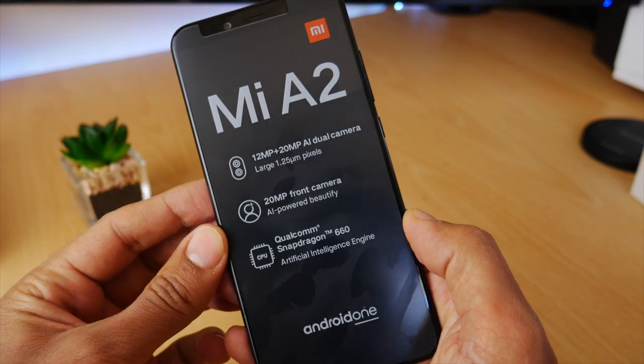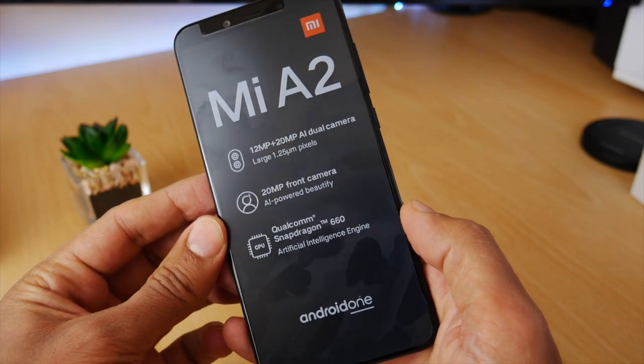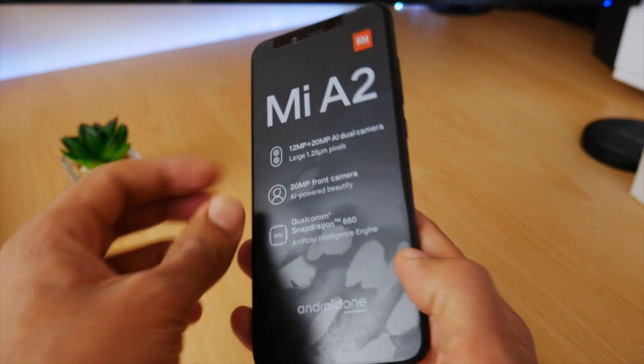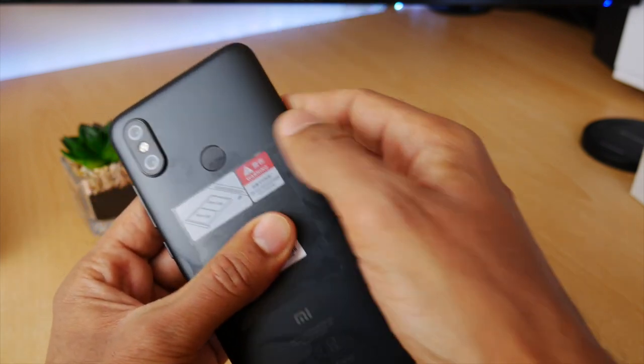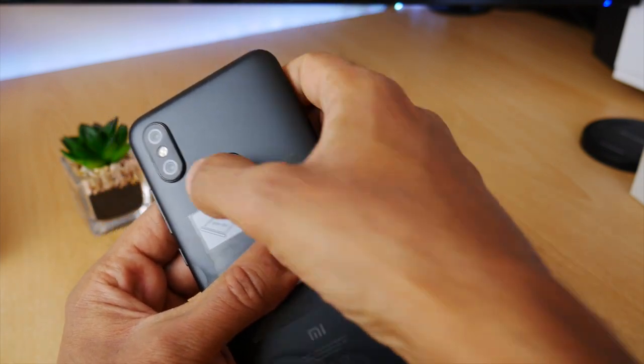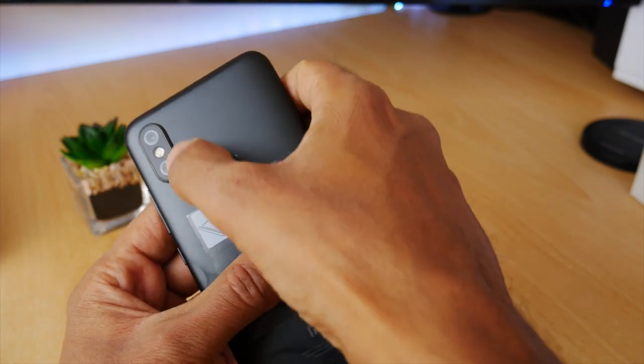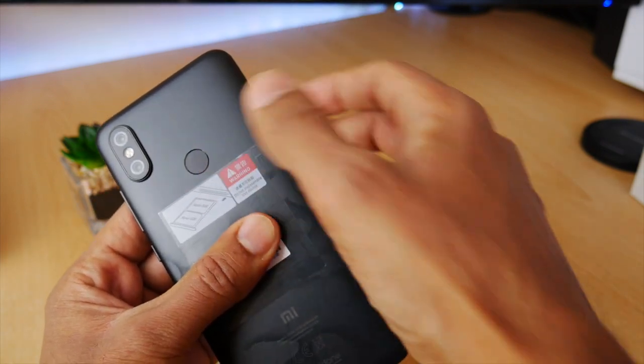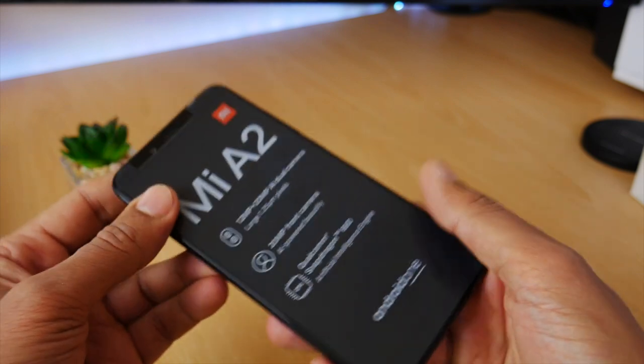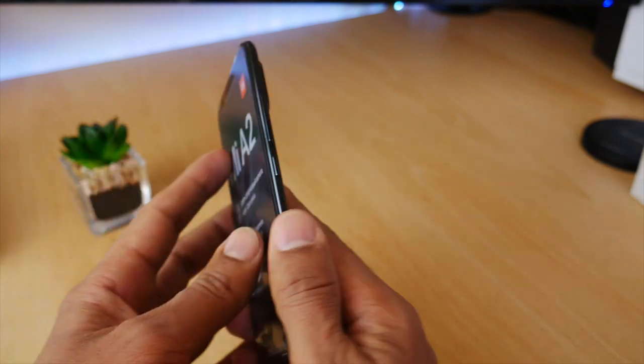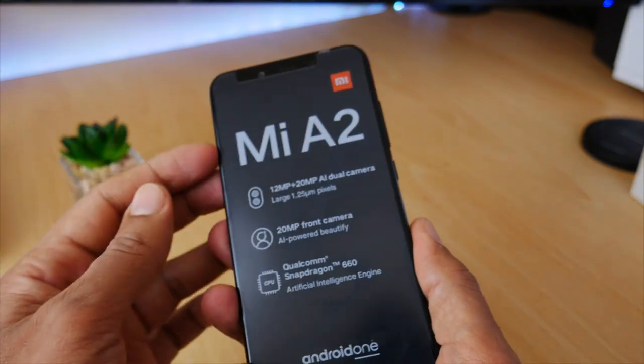So there's no denying the Mi A2 is a handsome looking phone with its dual camera setup and its fingerprint sensor on the back. It has a metal body which gives it a quality and solid feel.